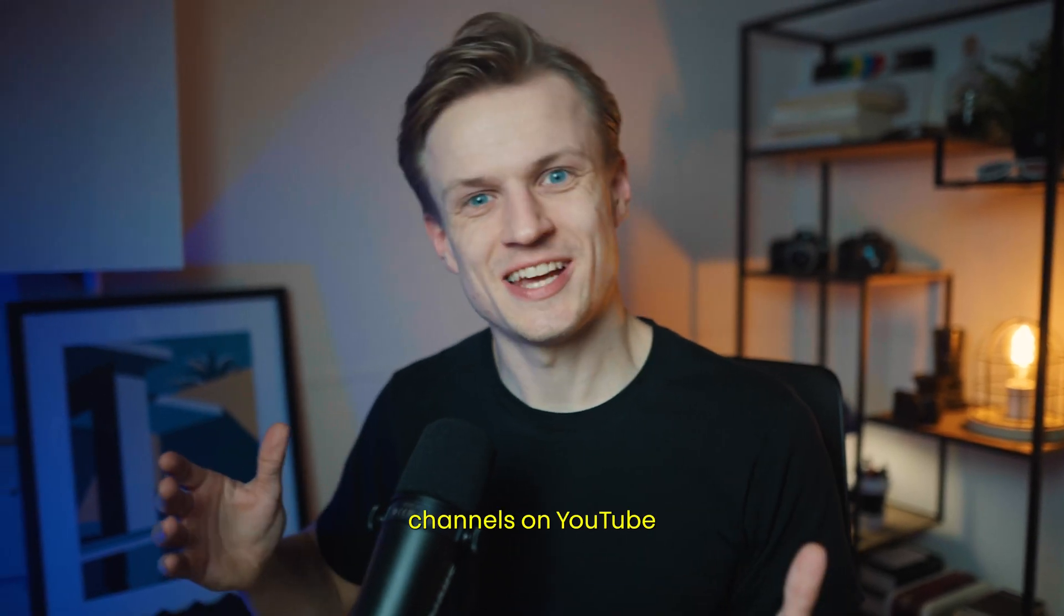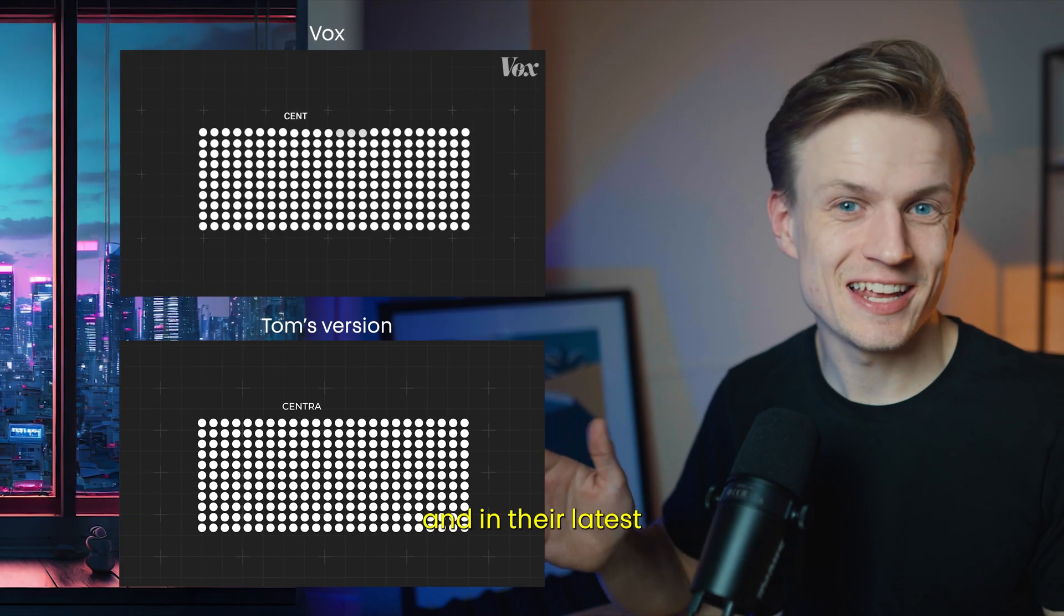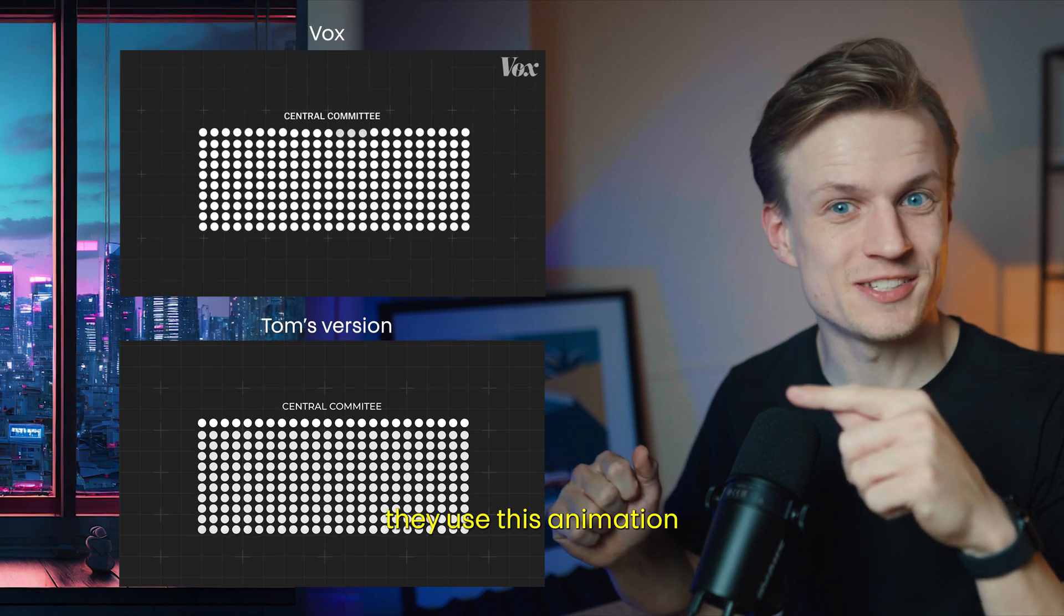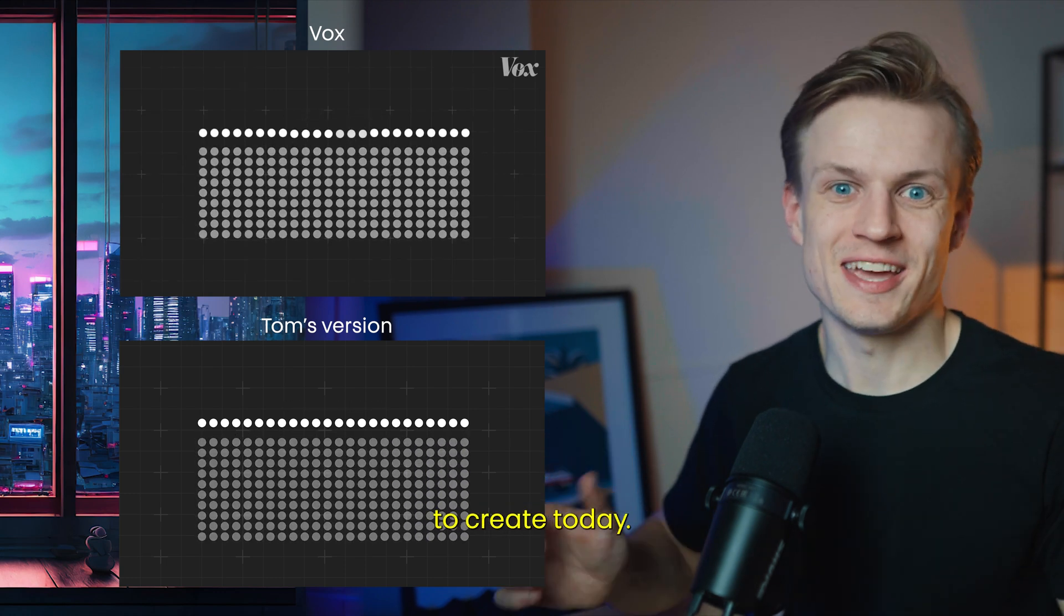Fox is one of the coolest channels on YouTube and in their latest video they used this animation, and that's what we're going to create today.